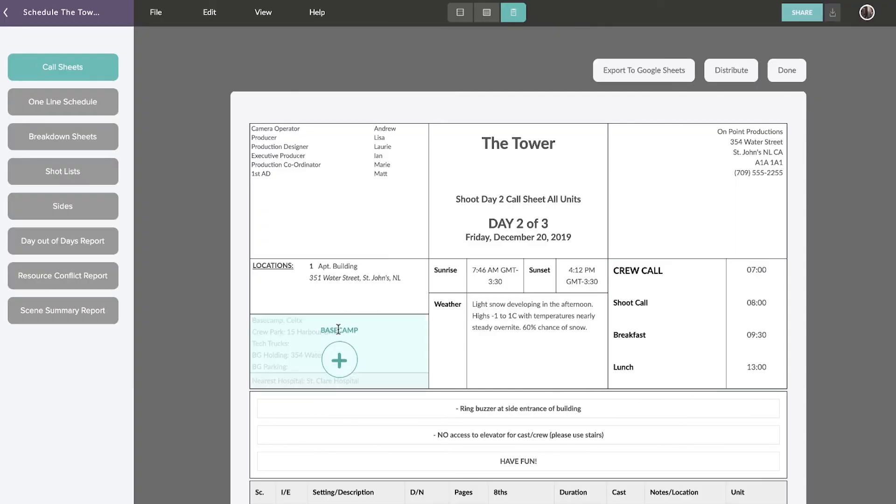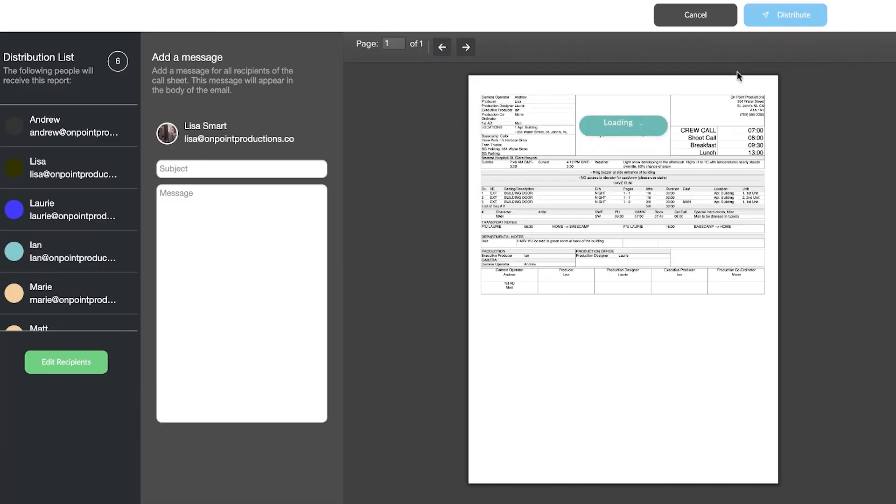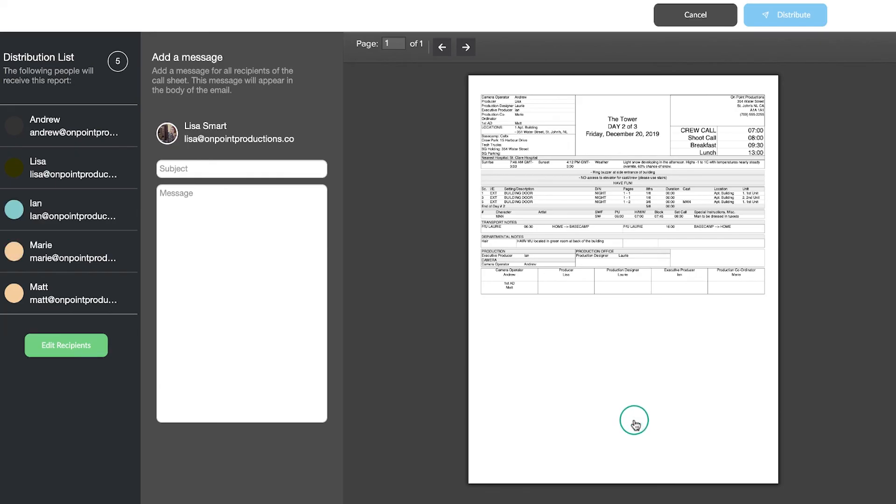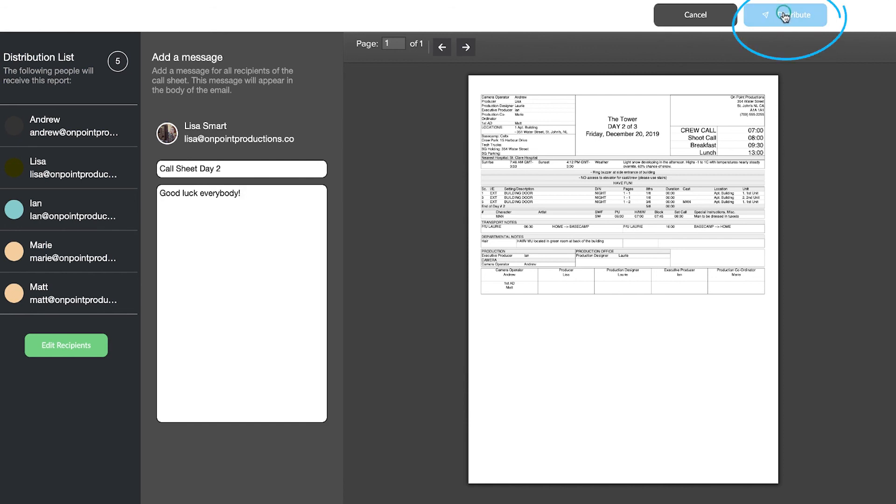When you're ready, you can distribute the call sheet to your cast and crew. Cast and crew members that you have provided email addresses for will automatically be added to the distribution list. Click Edit Recipients to remove or add people to the list. After adding a subject line and message, hit Distribute. Your recipients will receive an email containing the call sheet.